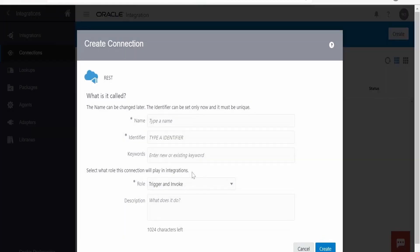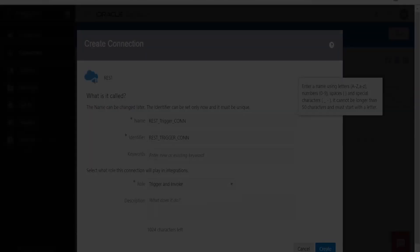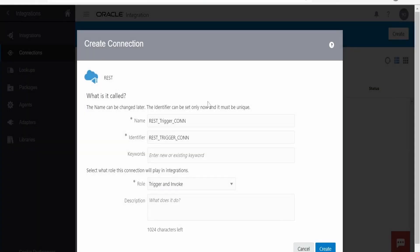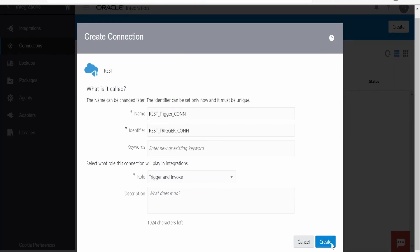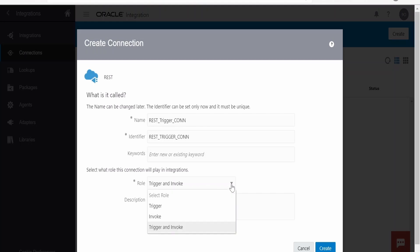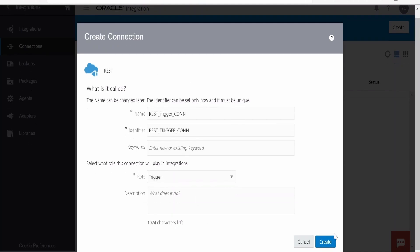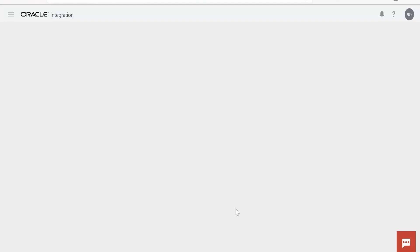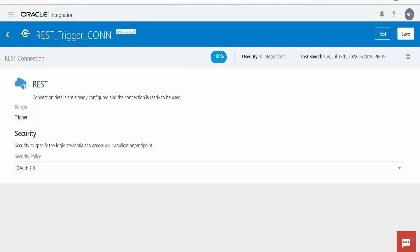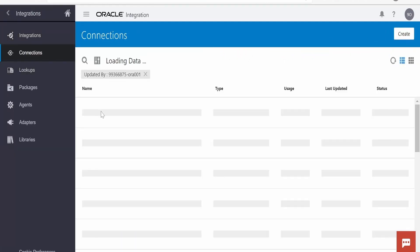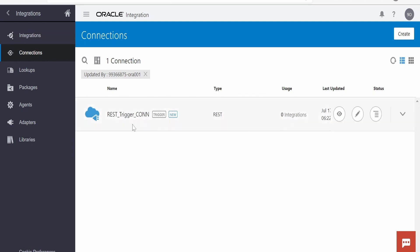I have populated the name for the connection: rest trigger connection. From the role selection, we need to select trigger, as we want to use this connection only as a trigger. Click create. It's 100% success. Click save and back — the connection is now in a configured state.